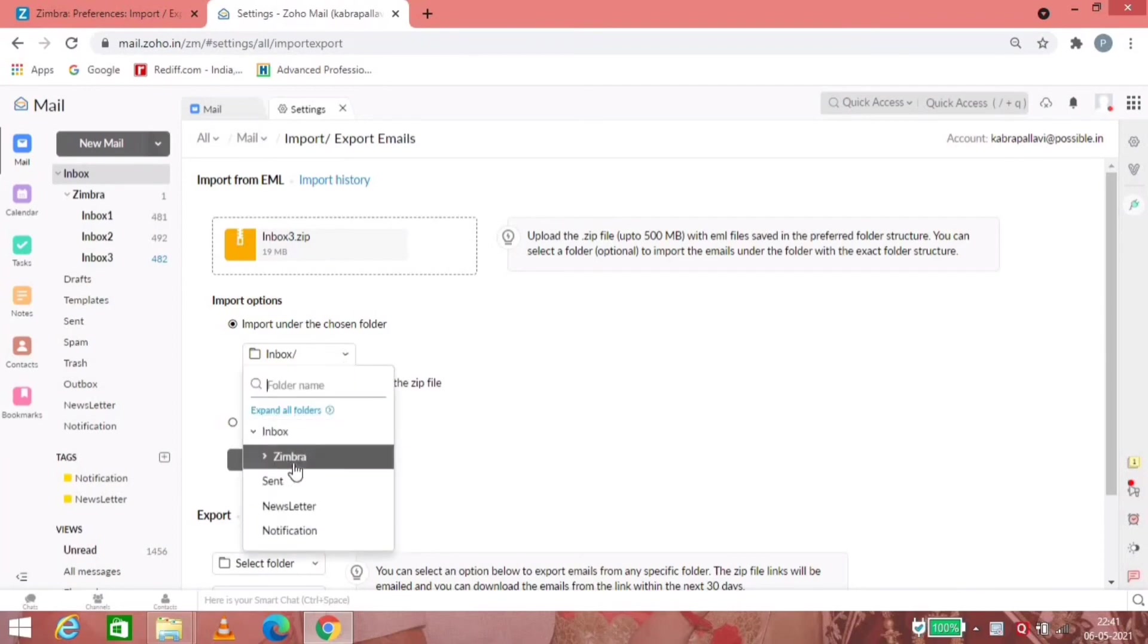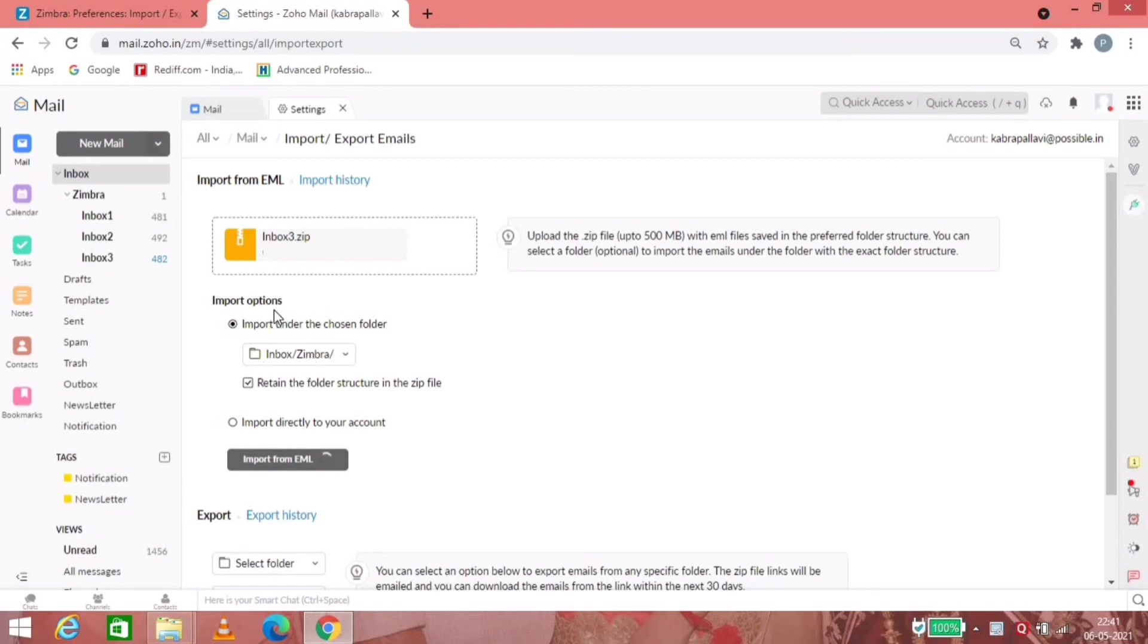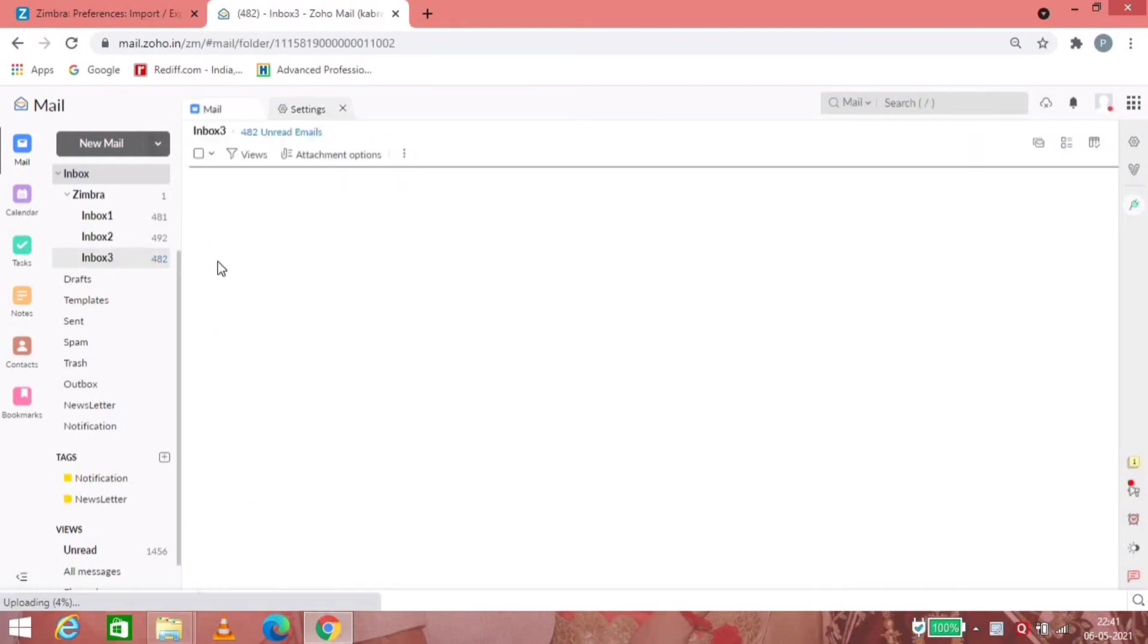Once you click on import from EML, all those emails from that inbox 3 dot ZIP will be seen in the folder inbox 3. You can see it is already there because I had done it previously.